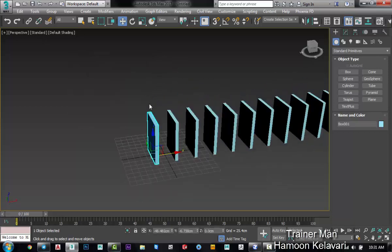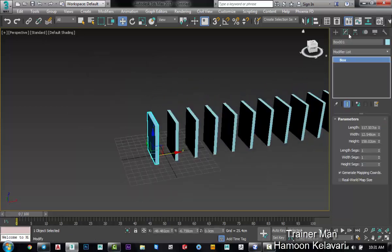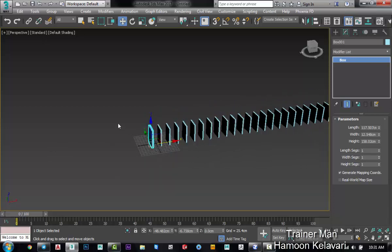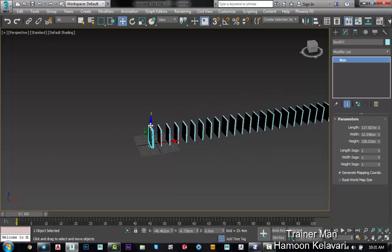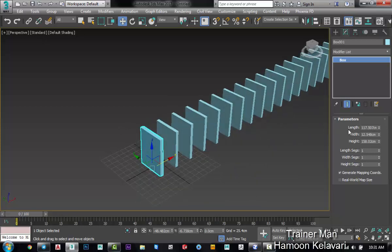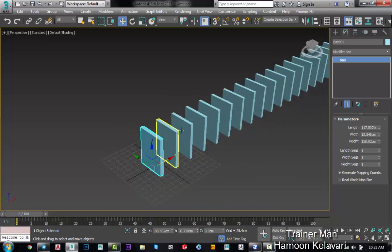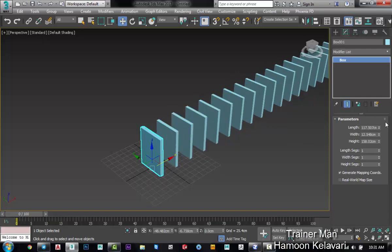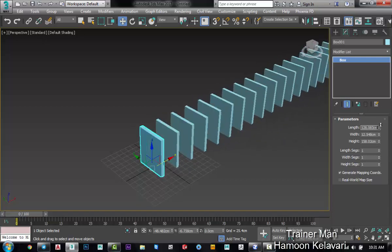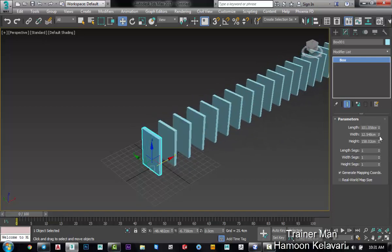These are instances together. When I put a modifier for this box, it will assign to all of our boxes. Also, when I edit the length dimension, you can see all of the length dimensions of all of our boxes will be different like this. These are instances together and it's very good.